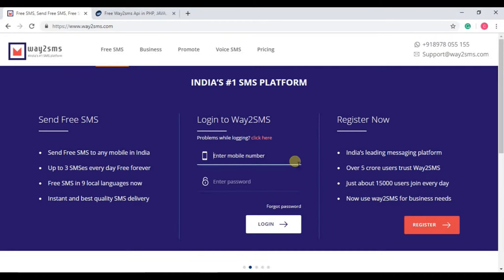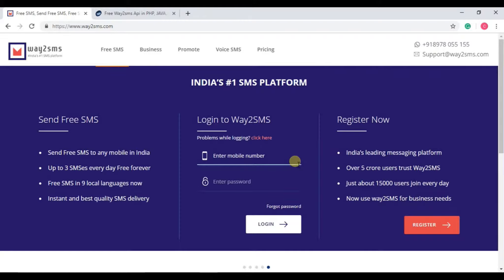Welcome back to one new tutorial. This is Ketul Patrik and today we are going to see how we can send SMS through ASP.NET website using Way2SMS. So let's start the tutorial.